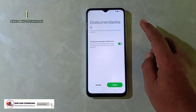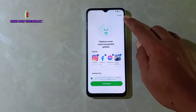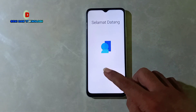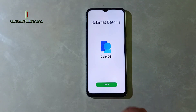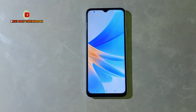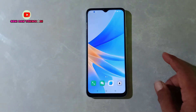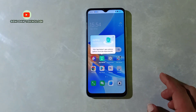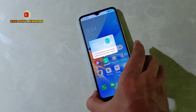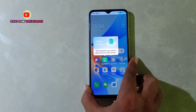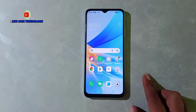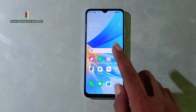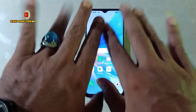Semoga video ini bisa bermanfaat untuk kita semua. Kita lewat-lewati saja yang tidak penting, dan akhirnya tampil 'Selamat Datang'. Selanjutnya kita bisa memilih 'Mulai'. Ini adalah tampilan awal dari HP Oppo A17 — sudah berhasil. Jadi seperti inilah caranya, sangat panjang sekali prosesnya — saya harap jangan di-skip biar tidak gagal paham. Sekali lagi terima kasih, semoga video ini bisa bermanfaat. Wassalamualaikum warahmatullahi wabarakatuh.